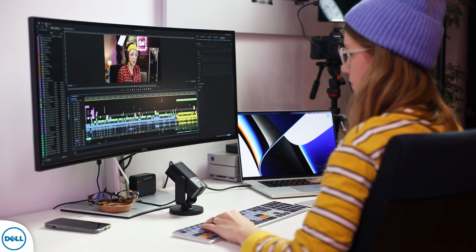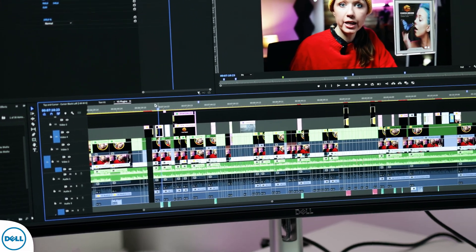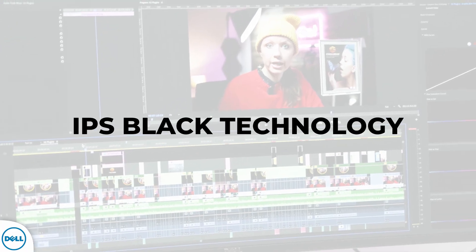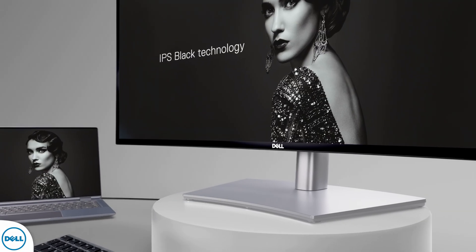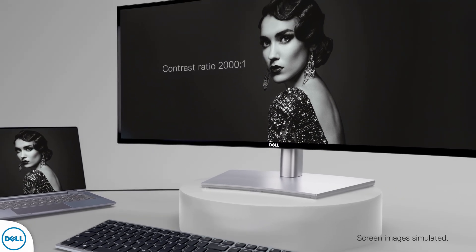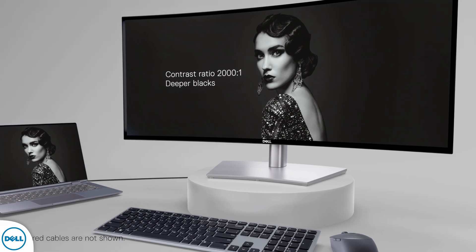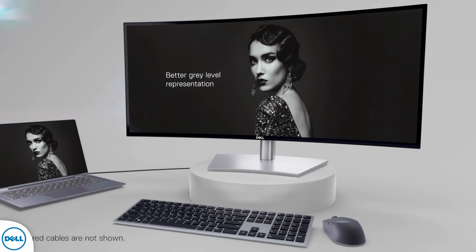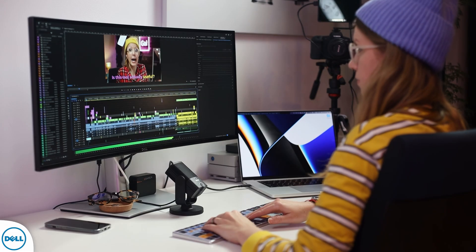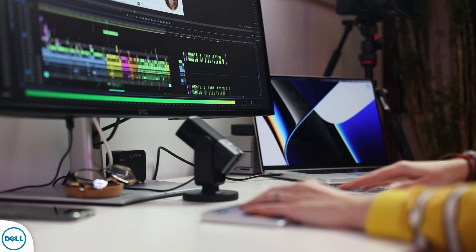Not only does this monitor have a ton of real estate — 34 inches — to extend my timeline while editing, it also has the new IPS Black technology. Essentially, it increases the contrast and color accuracy of the monitor, which is especially useful when I need to see more detail in the highlights and shadows during specific color grades. It also comes built in with ComfortView Plus, which reduces blue light emissions — good for eye health, especially for video editors who spend a lot of time looking at a screen.